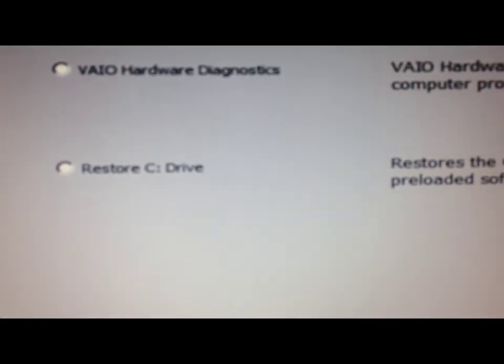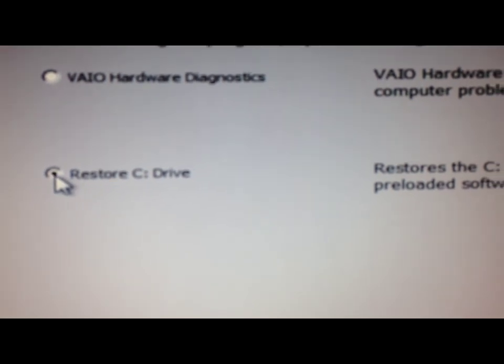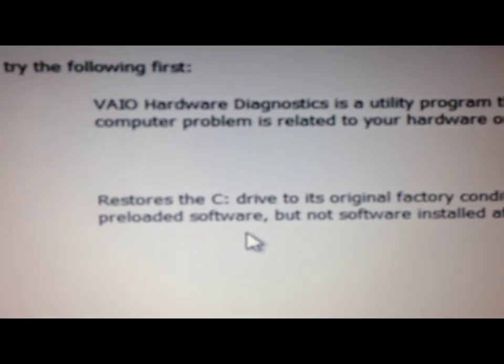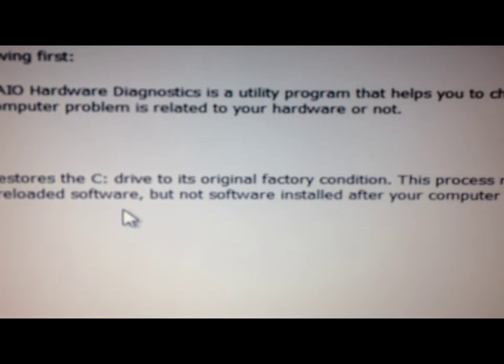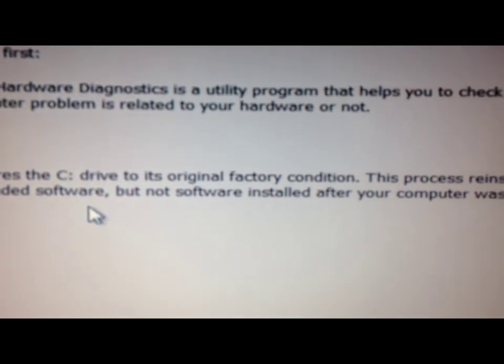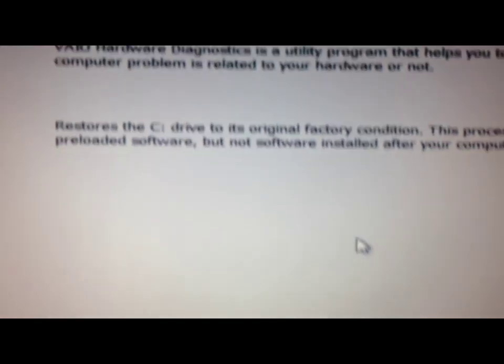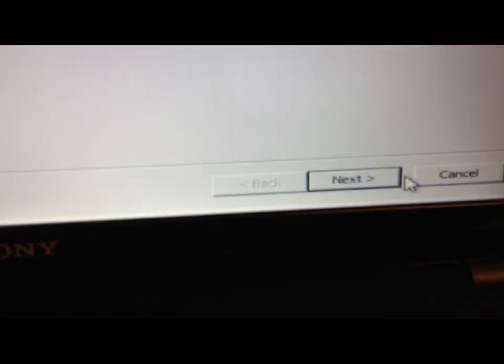I'm going to choose restore C drive, which means it restores the drive to its original factory condition. This is actually what I need. Click next.